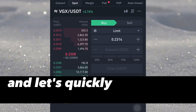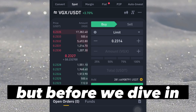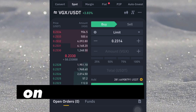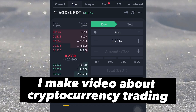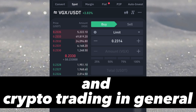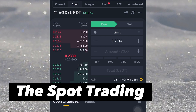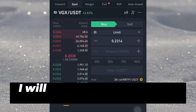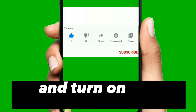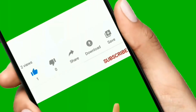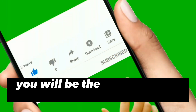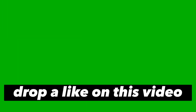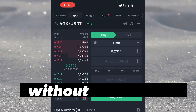Before we dive in, if you are coming across the channel for the first time, welcome — my name is Daniel. On this channel I make videos about cryptocurrency trading in general, both futures trading, spot trading, and crypto arbitrage trading. If that sounds like what you're interested in, subscribe to the channel and turn on the notification bell so you'll be the first to watch and utilize the strategy. Drop a like on this video too.